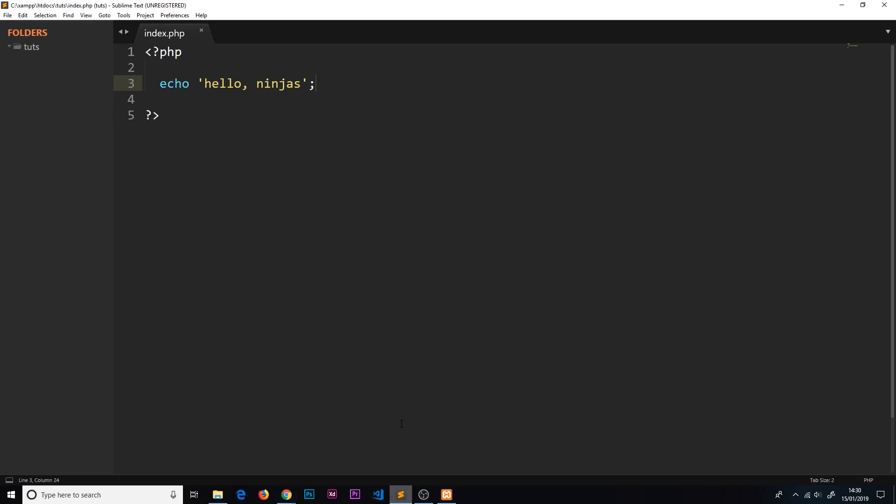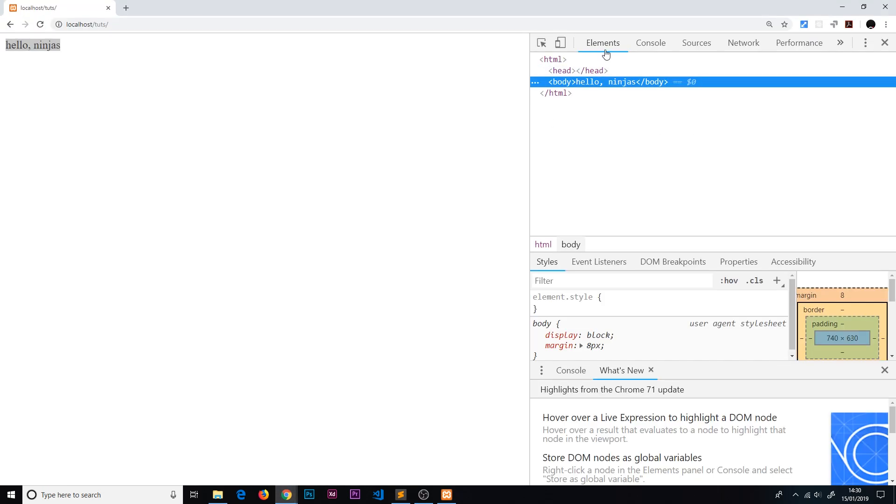If I press enter, it's going to find that file, run it, and we can see 'hello ninjas' now. That is what this echo statement did for us - it takes this string and essentially echoes it to the browser.